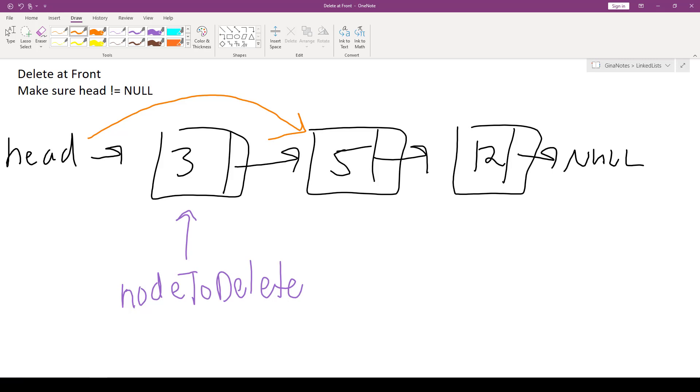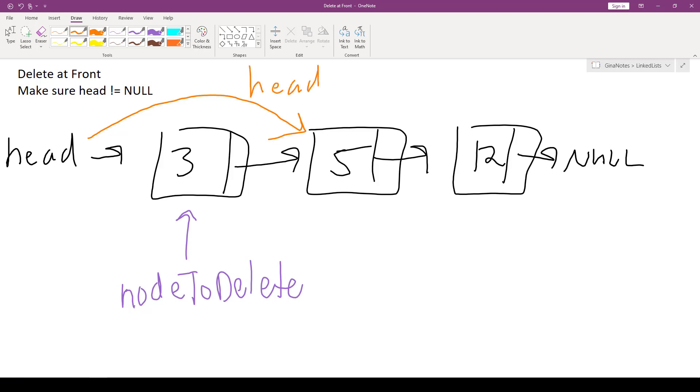Say instead of updating head to head->next, I deleted head first, then this memory would be deallocated and I would lose this pointer. So something to think about. If I say head is assigned head->next, that's going to break this link.